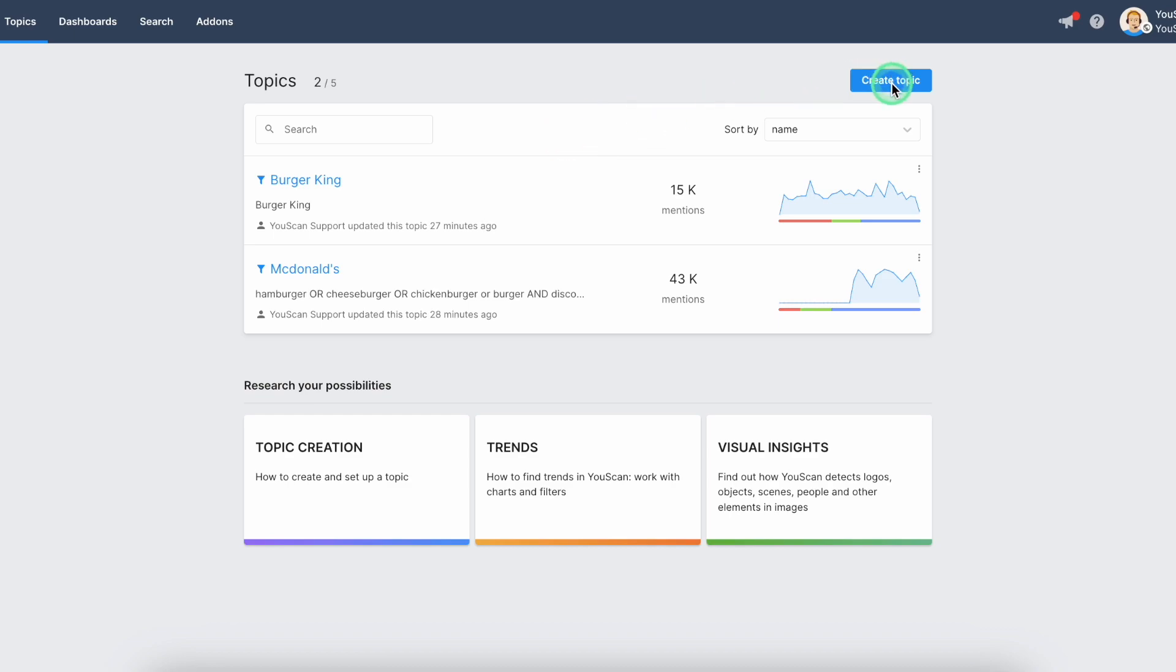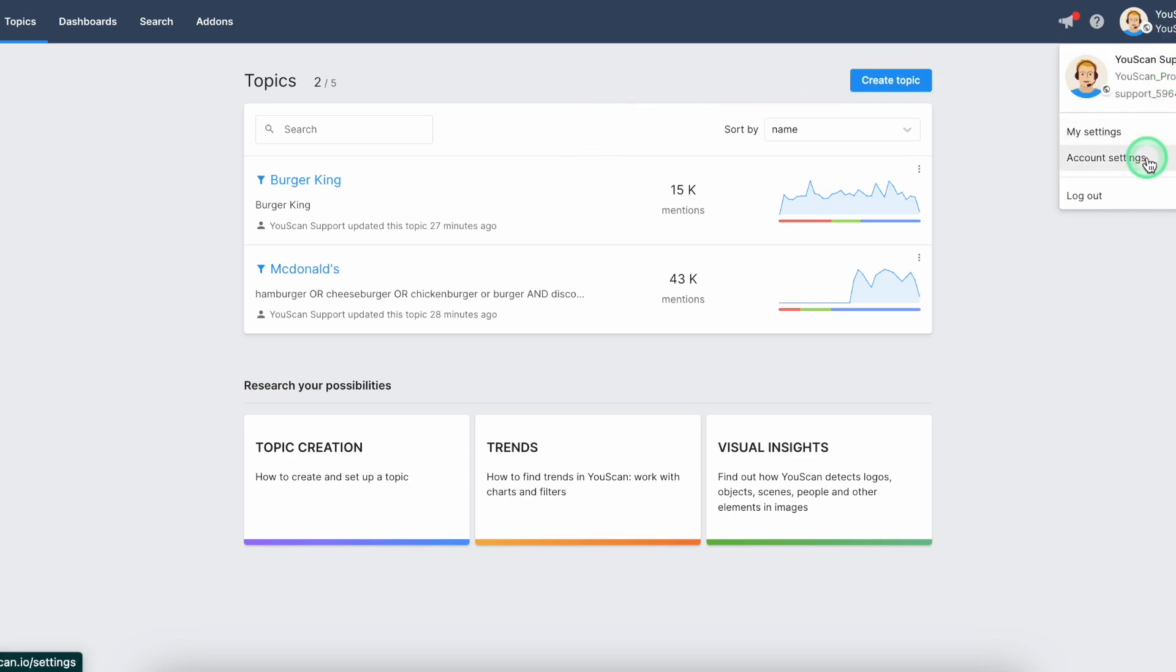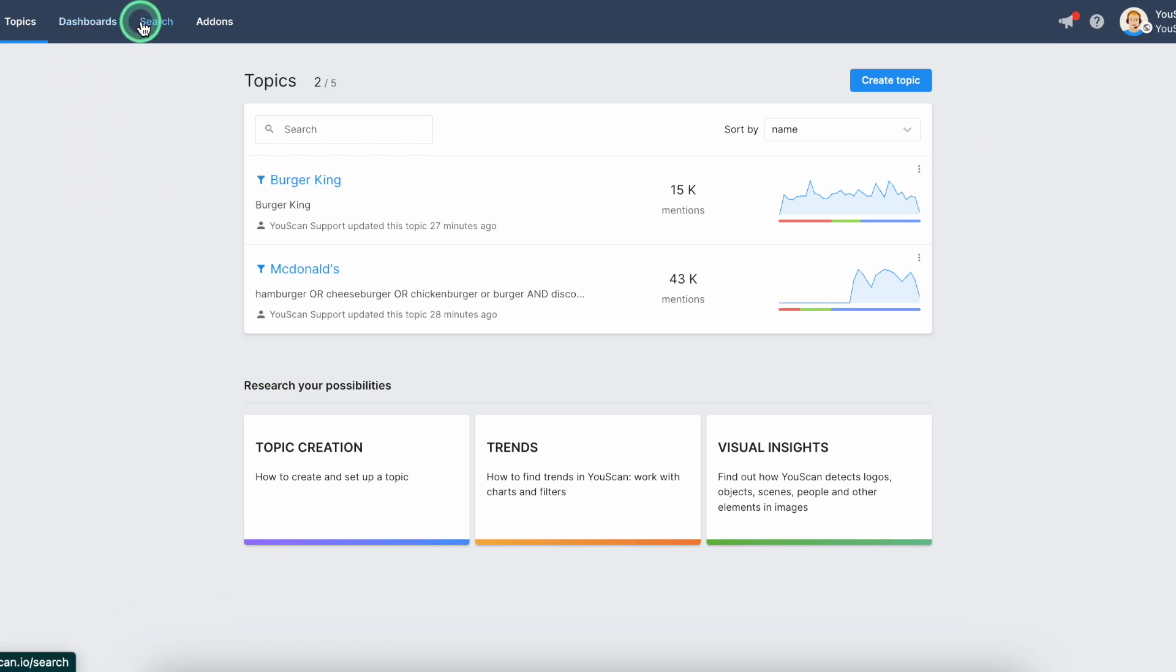You'll be able to create a new topic, access your personal settings, your account settings, and you'll be able to hover over to additional features that we have in the tool.